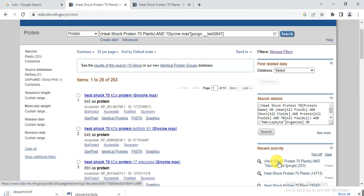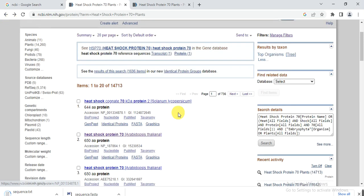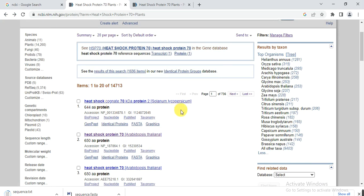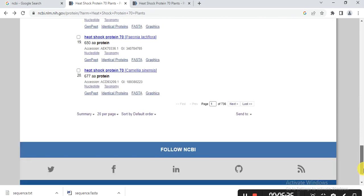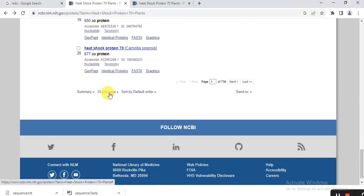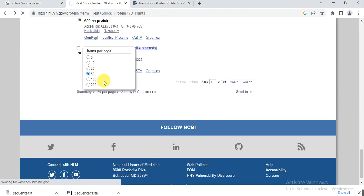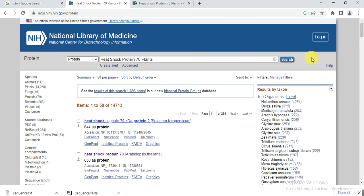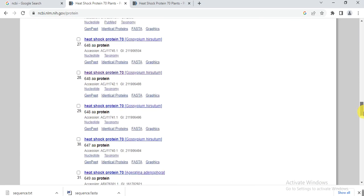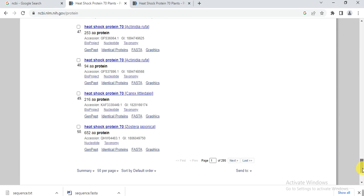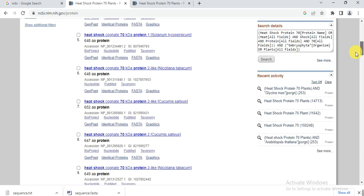This video is specifically about how you can download characterized genes from different species. Go back to the previous page showing heat shock proteins across different species. There are about 14,713 results across different species, but we need around 50. Go to the bottom and change from 20 per page to 50 per page. After refreshing, it gives the top 50 heat shock proteins.